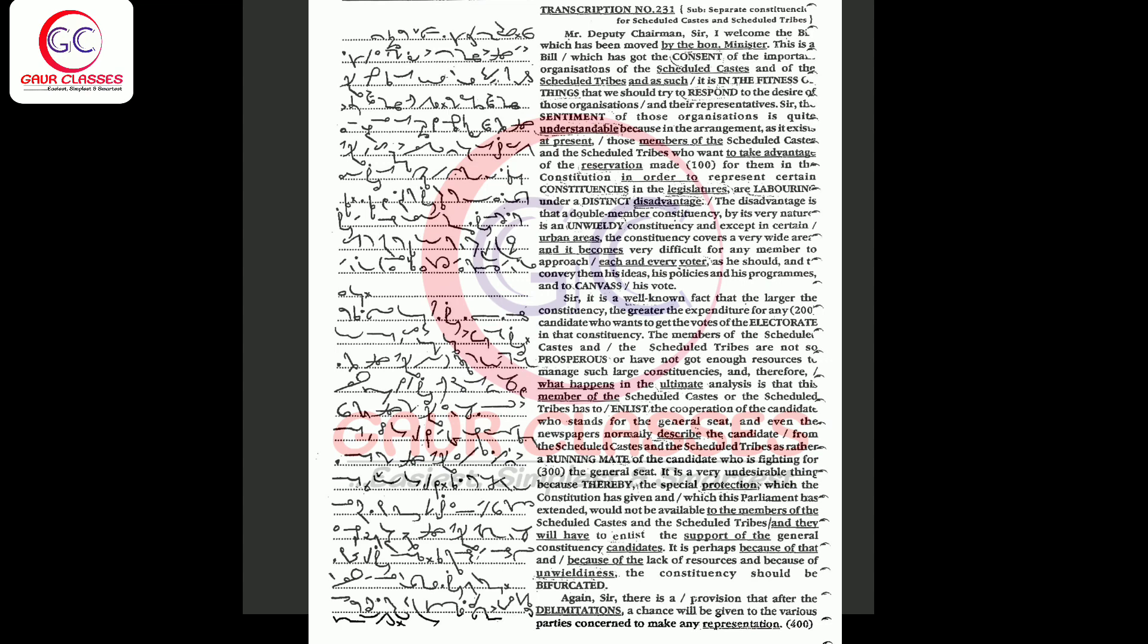The disadvantage is that a double member constituency by its very nature is an unwieldy constituency, and except in certain urban areas, the constituency covers a very wide area and it becomes very difficult for any member to approach each and every voter as he should and to convey to them his ideas, his policies and his programs, and to secure his vote.